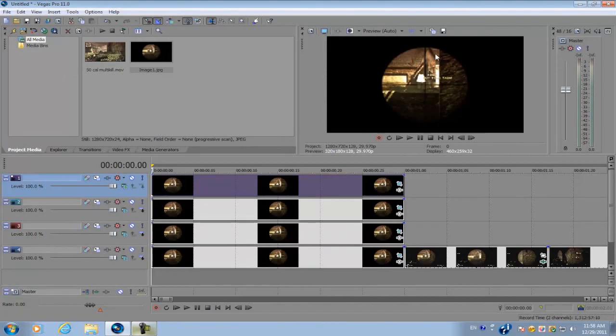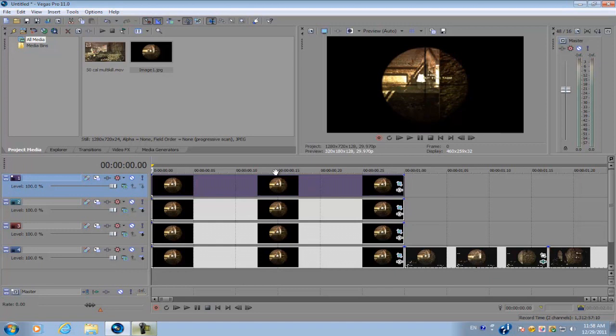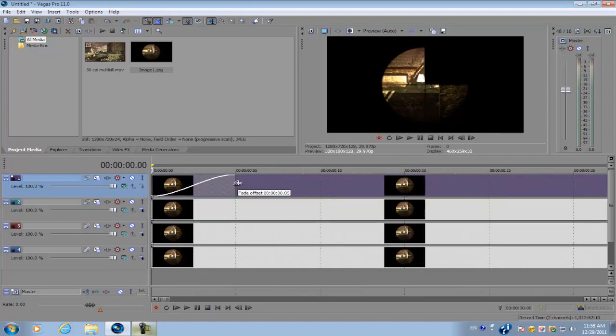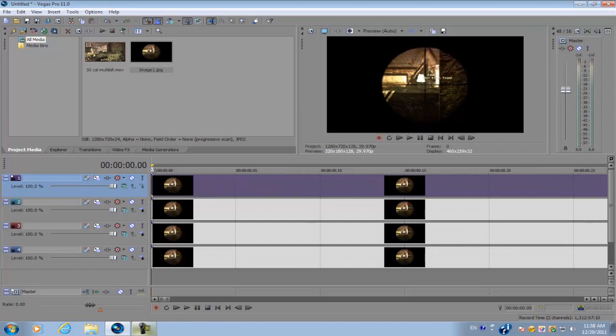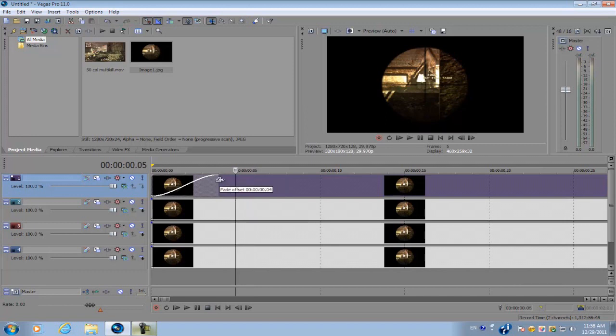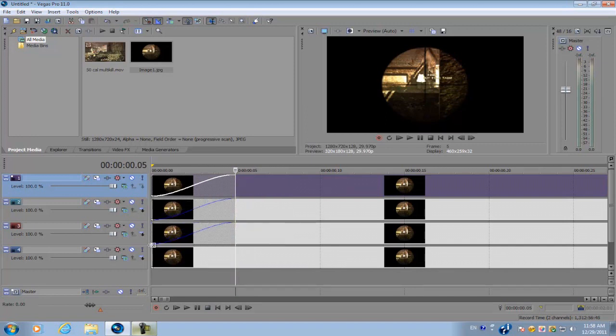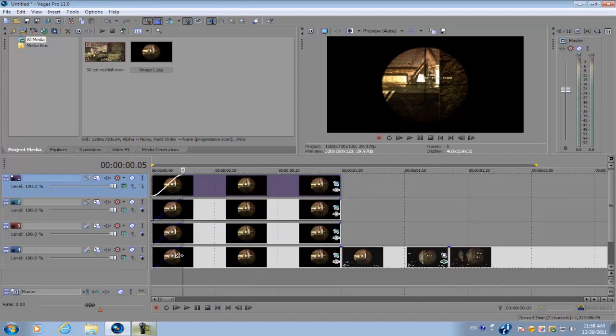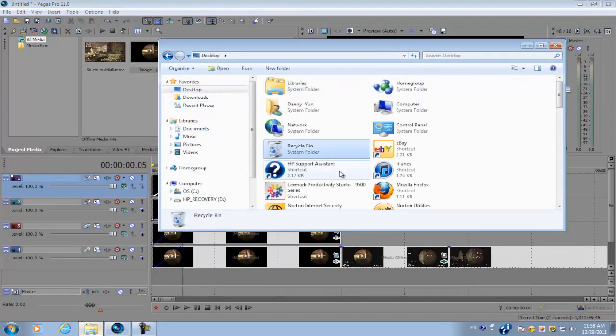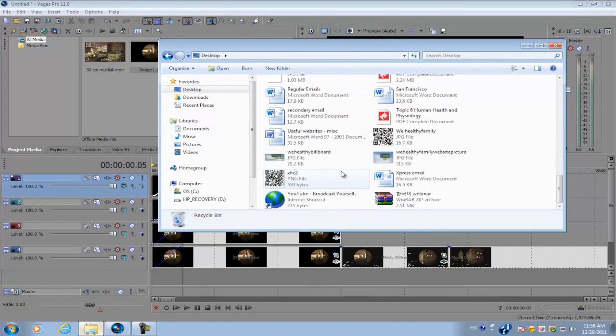Alright. So after you masked out all four portions of your scope, we're just going to fade the images in. So again, go to the top left hand corner of your image until this little icon pops up. And click and drag it to the right. And do this for about five frames. And you're just going to do it for every single image we have.